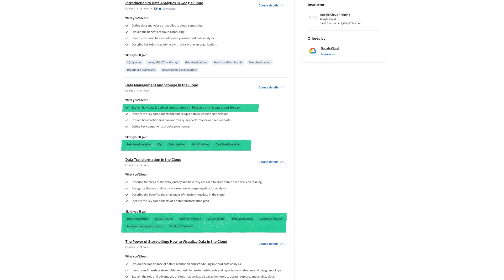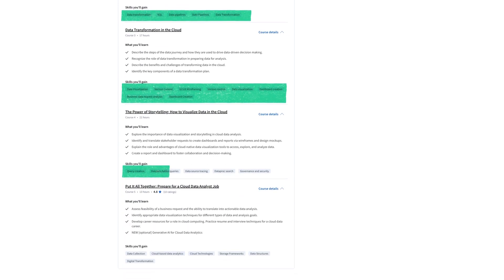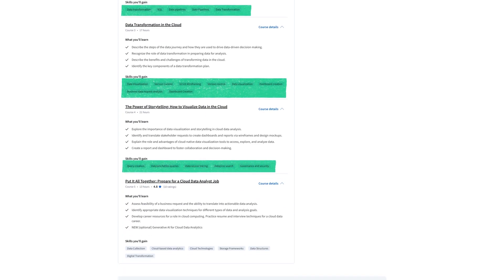Such as BigQuery, Dataplex, Looker Modeling Language and more and these are things that you don't get in the traditional data analytics certificate except for some BigQuery if I remember correctly.